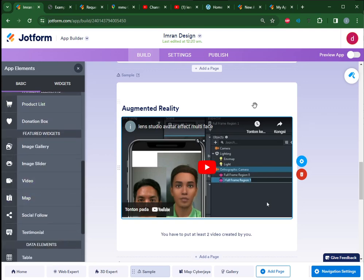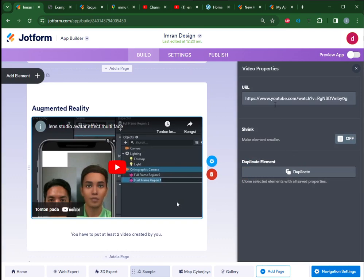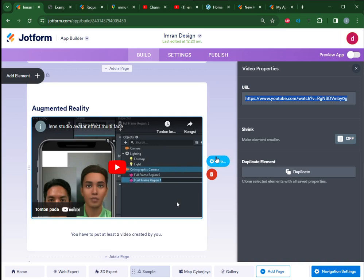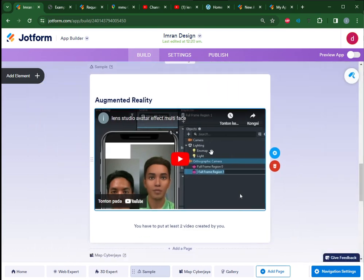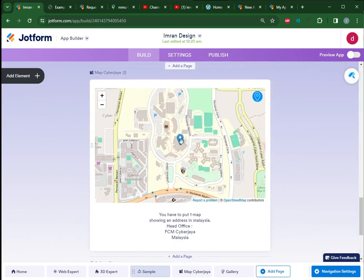If you go for video, it will allow you to change the properties and put the URL to your personal video online. You can choose any two videos created originally by you. Next, a map showing any location in Malaysia.